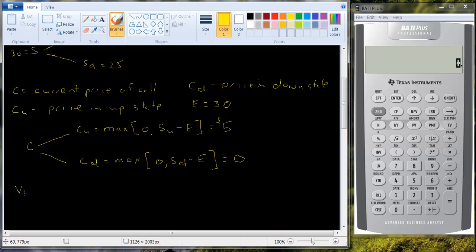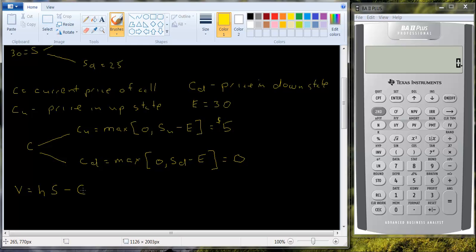The value of the portfolio is going to be equal to H, which is the number of shares of stock you buy, times the value of the stock, minus C, which is the value of the call option. So the reason it's negative is you sold these call options. So if they have value, it's costing you money. You owe someone else.